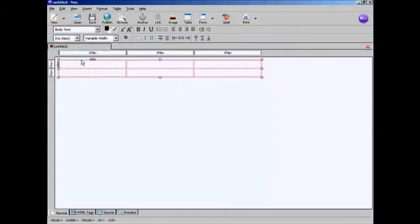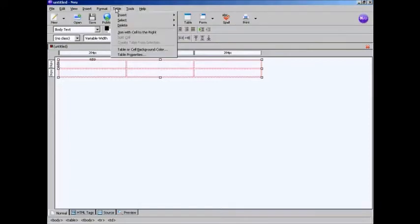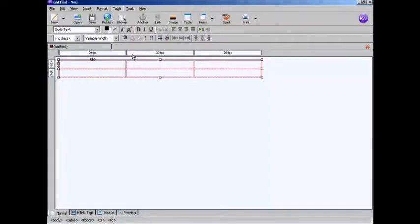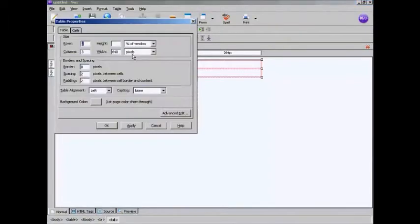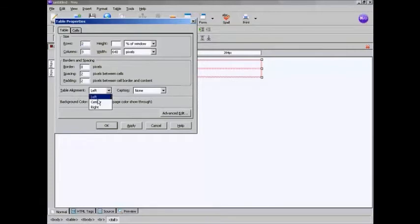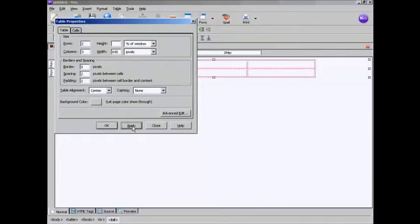So I'm just going to select the table because I need to align it in the middle of the frame. So come here to Table and Table Properties. And where it says Table Alignment, I'm going to make that center, and then click on Apply.